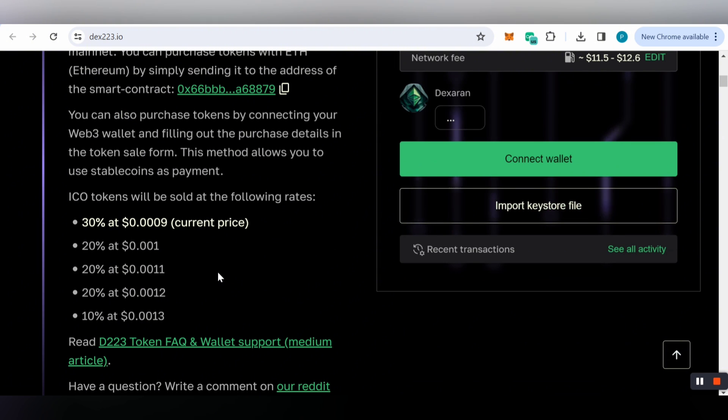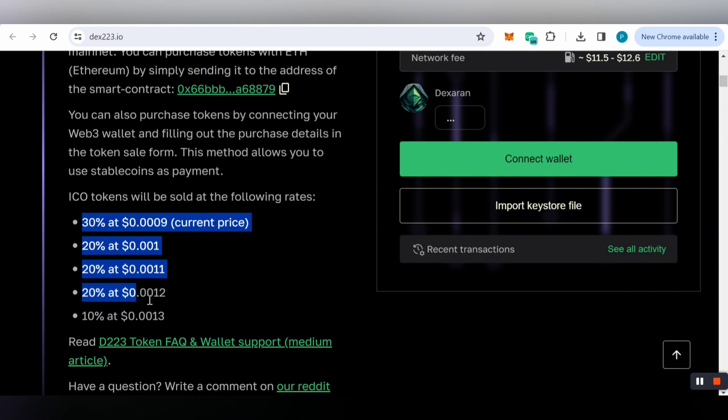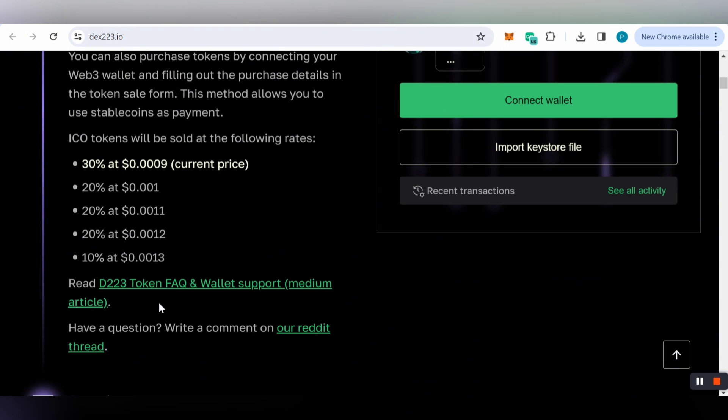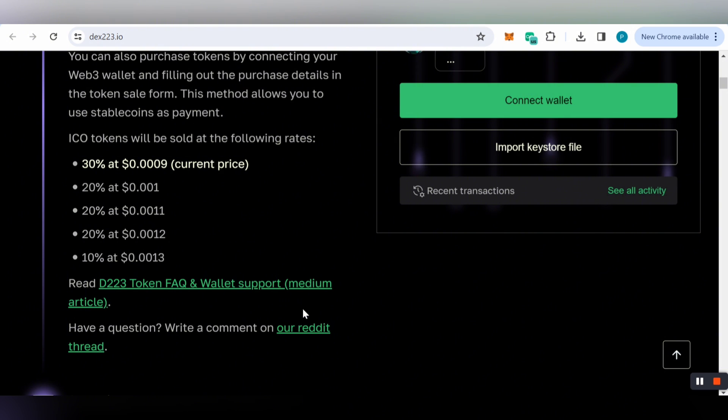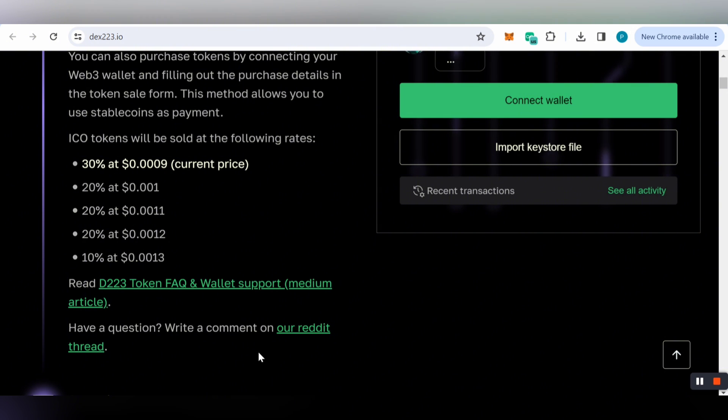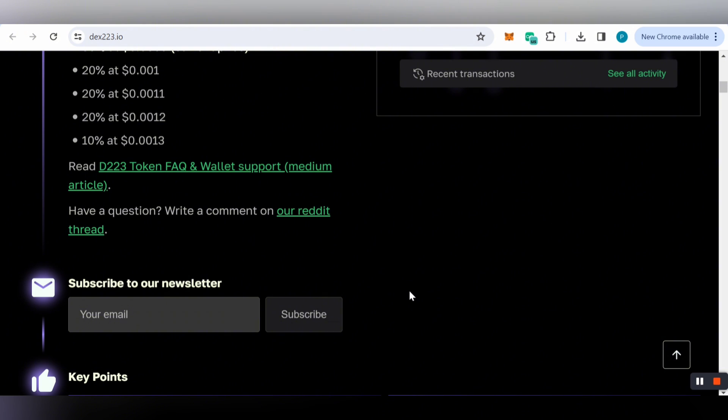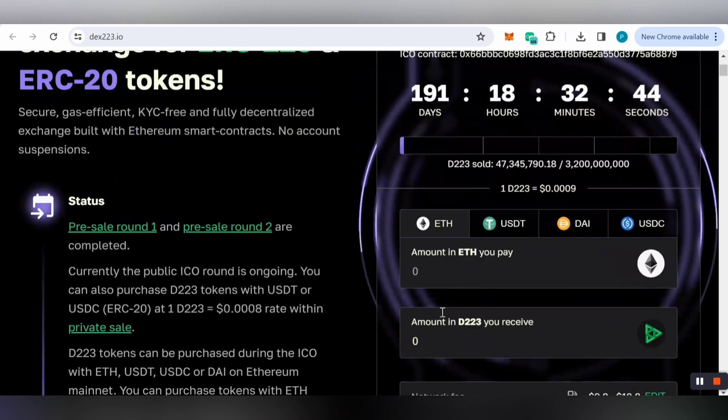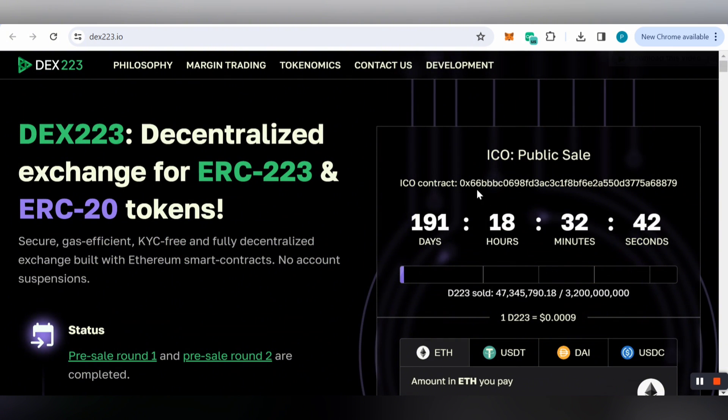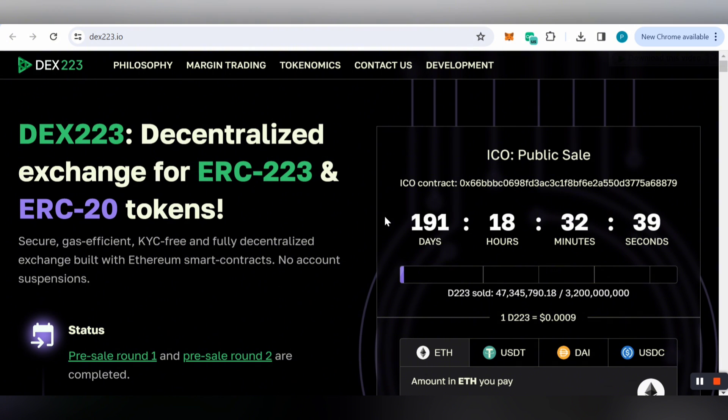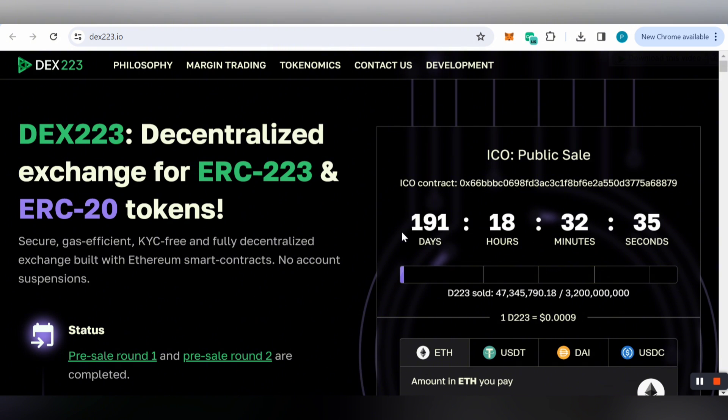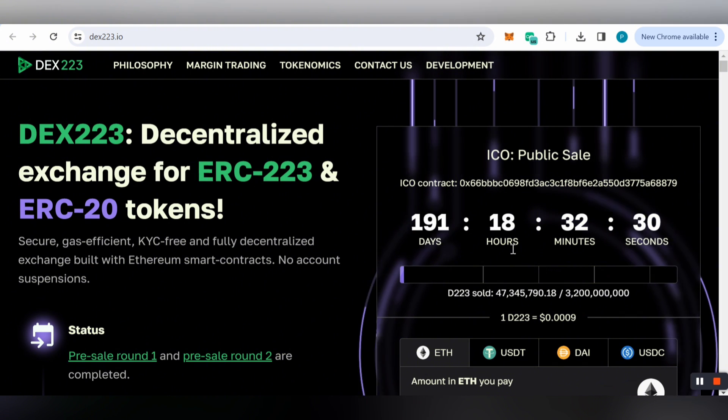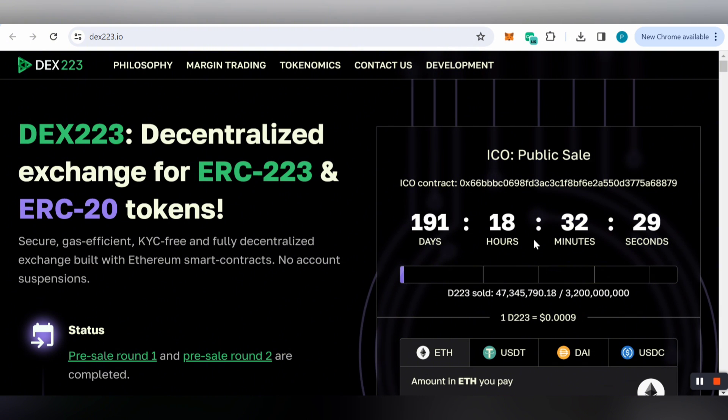You can read more about D223 tokens, frequently asked questions, and wallet support. If you have questions, write a comment on the Reddit thread or below my video. You can subscribe to the newsletter to get the latest news and updates. The ICO public sale will end in 191 days, 18 hours, and 32 minutes, so hurry up and don't miss this golden chance.